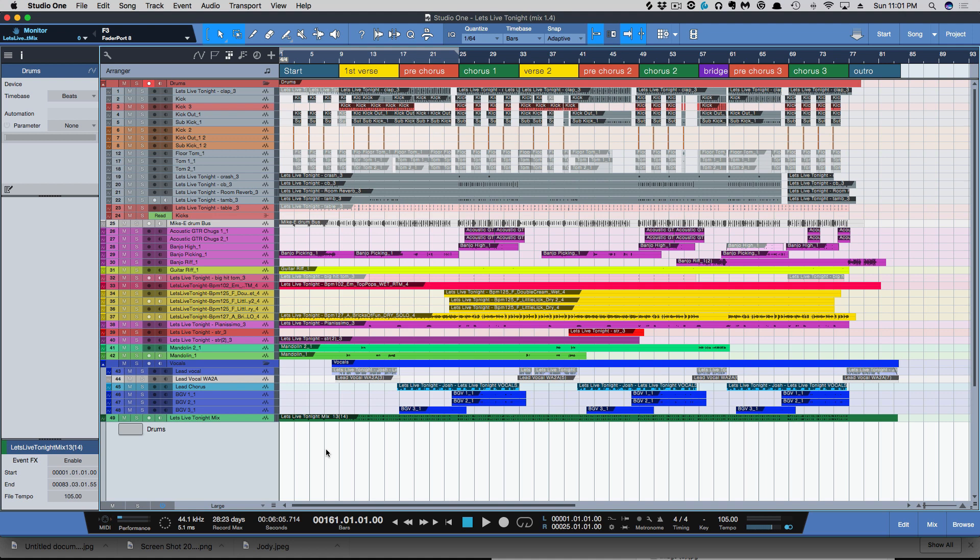is there's been an update to how Studio One handles versions, and I've got to give a huge thank you to PreSonus and the development team for Studio One 4, because I've been asking for this feature for maybe two or three years now, and I'm so glad that it is finally here.